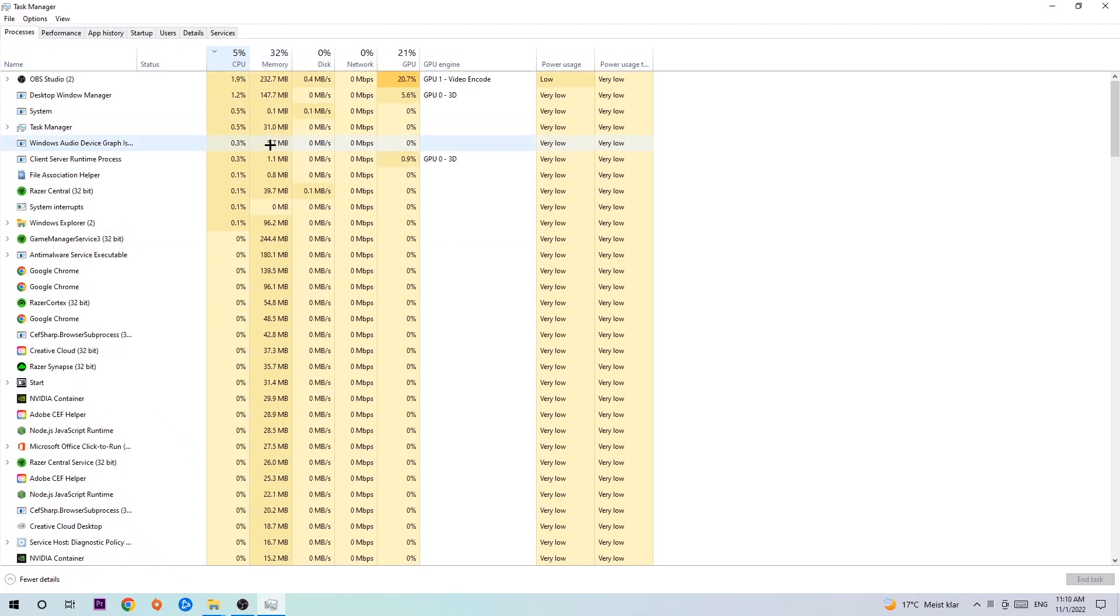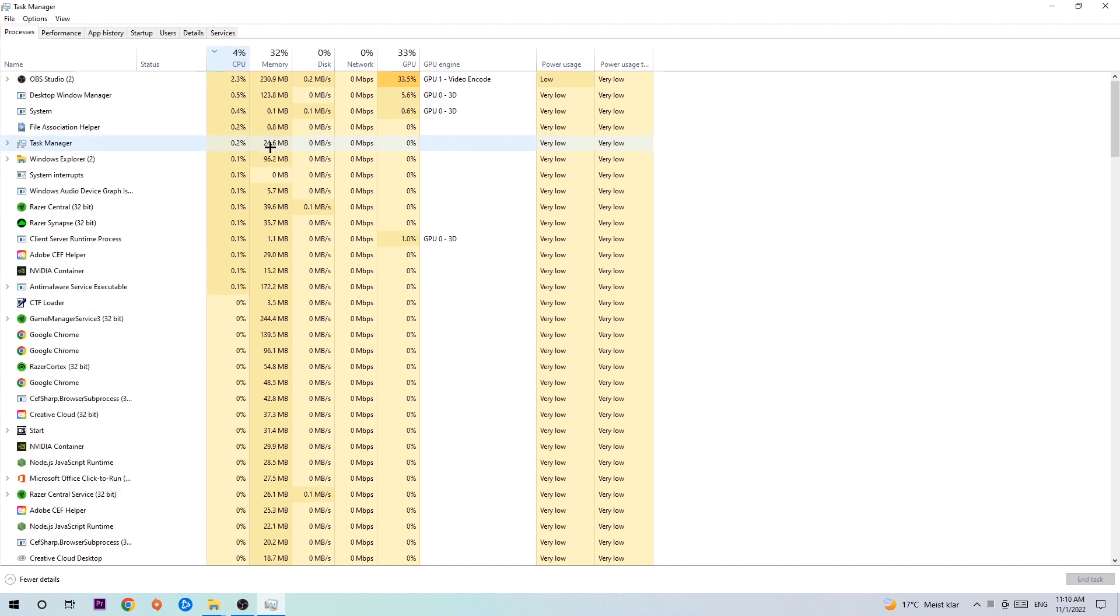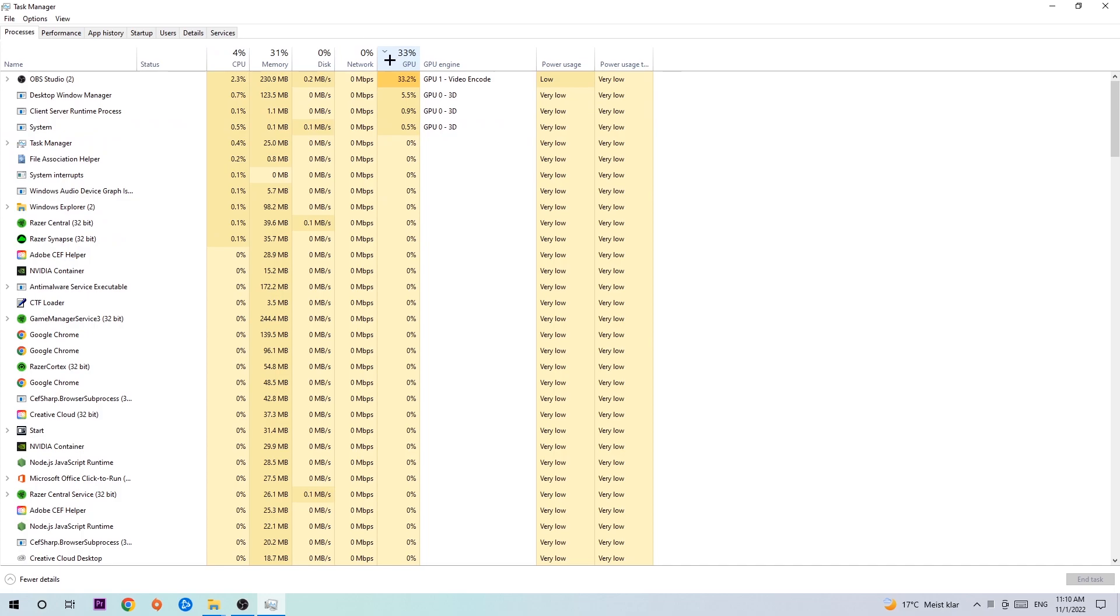Once you click Processes, I want you to click CPU and what I want you to do is end every single task which is currently having too much CPU or GPU usage at the moment.